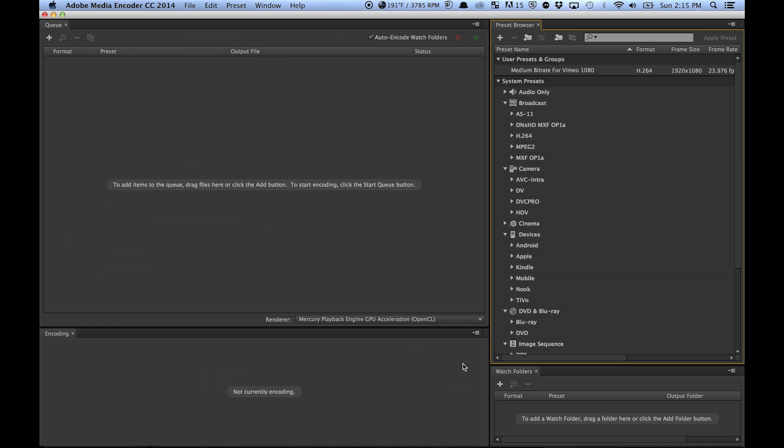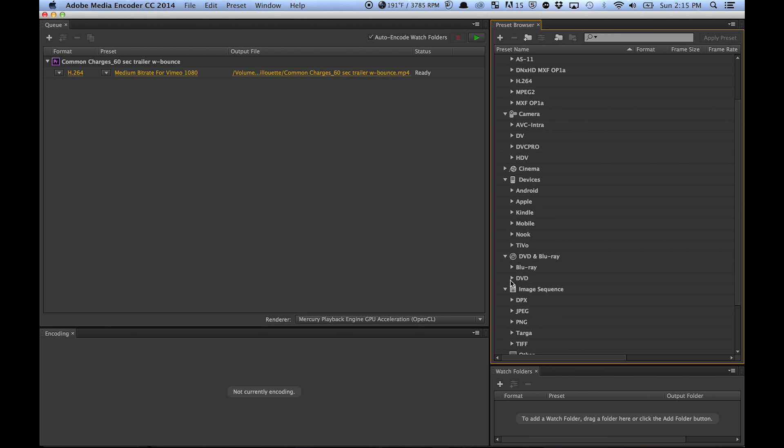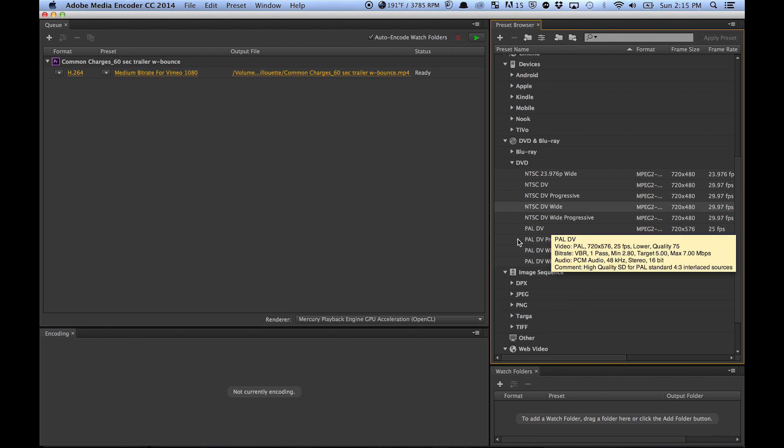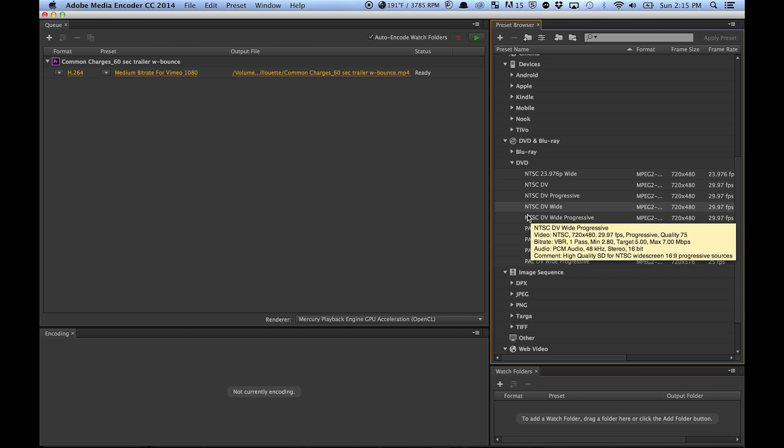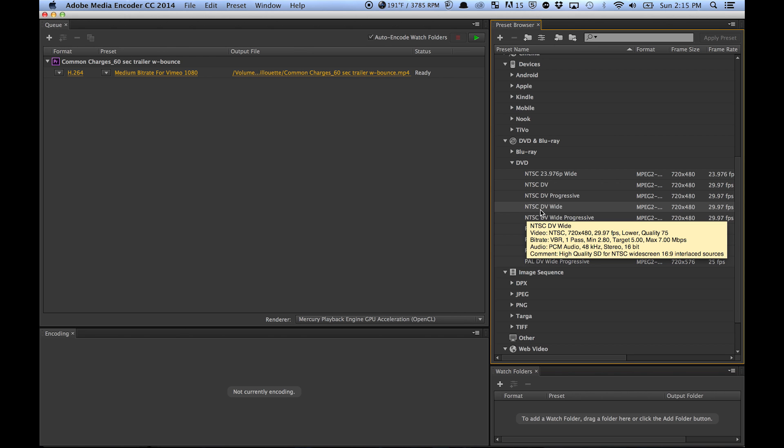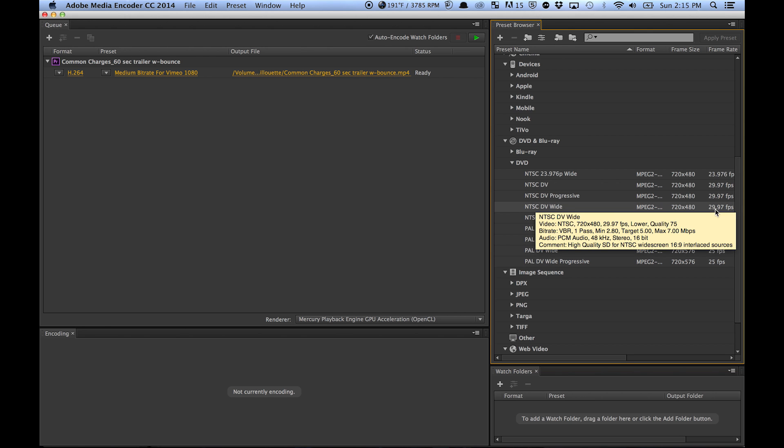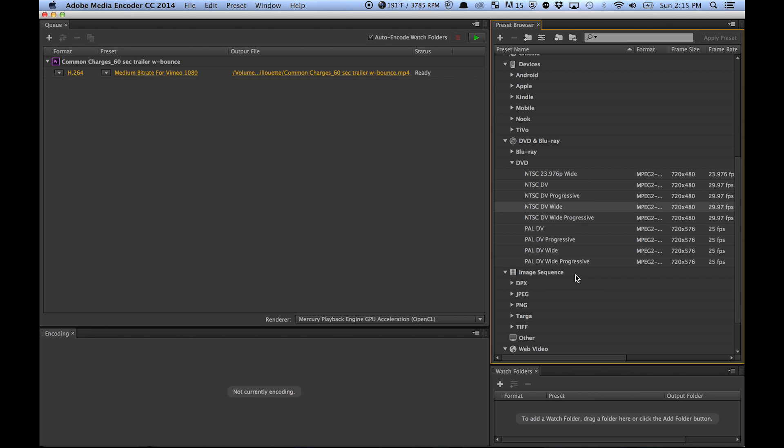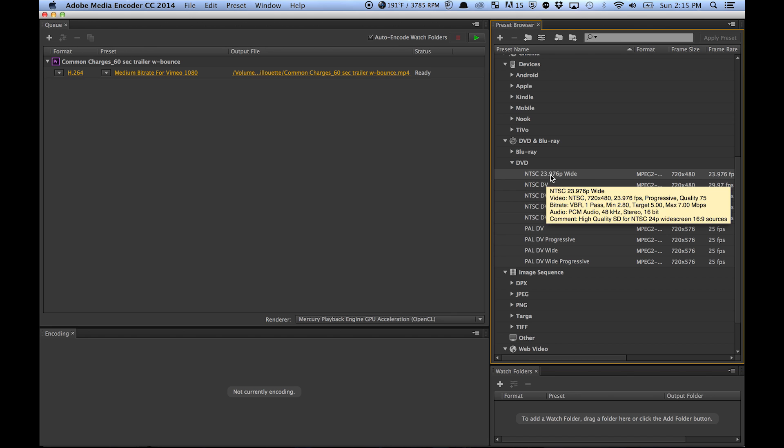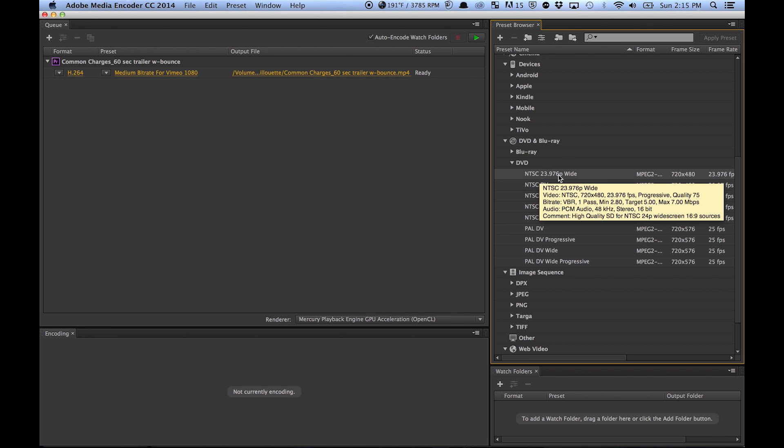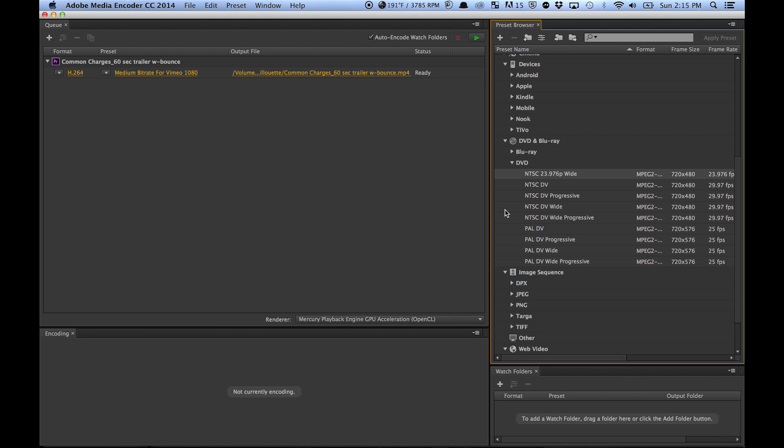We're going to go right into encoder, and to start off we can go to our DVD settings right here. What we're going to pick usually is NTSC DV Wide. My footage is 24 frames per second, so I'm just going to do this.